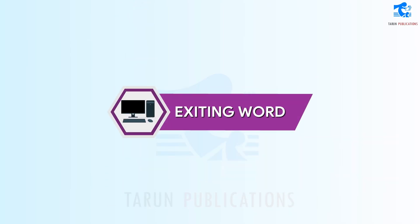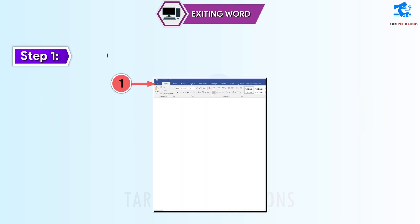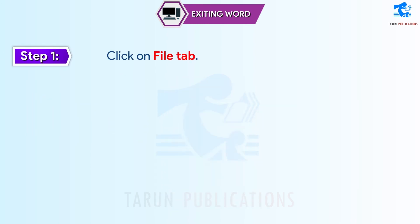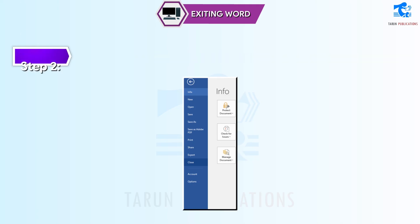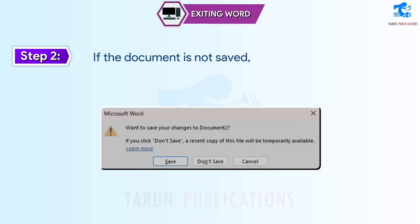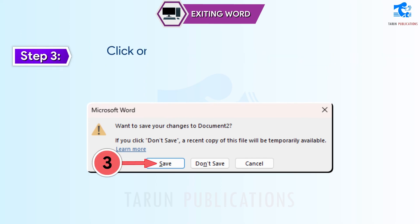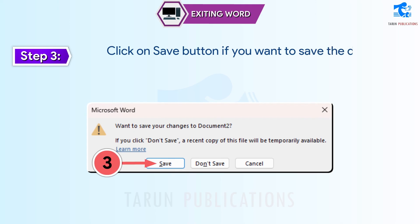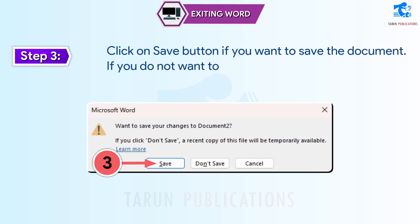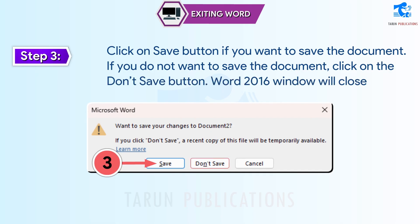Exiting Word: follow these steps to exit Word. Step 1: click on the File tab — an info screen appears. Step 2: select the Close option from the left pane. If the document is not saved, Word displays a message box. Step 3: click on the Save button if you want to save the document. If you do not want to save the document, click on the Don't Save button. The Word 2016 window will close.